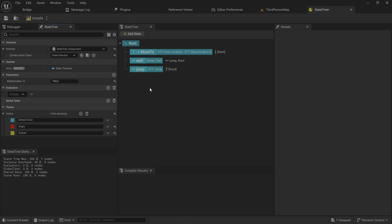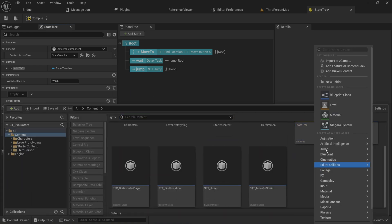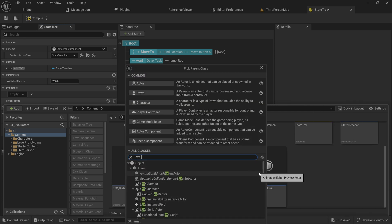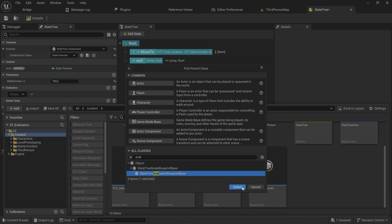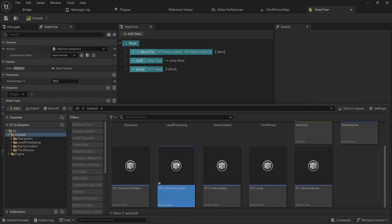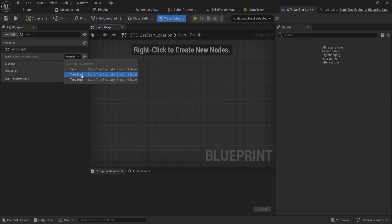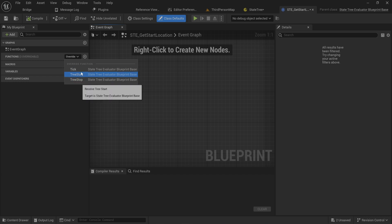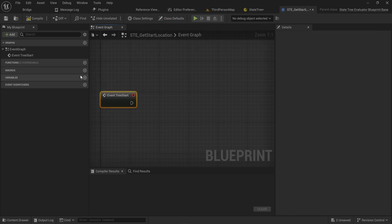The reason both exist is that global tasks let you reuse code you might already have, and global tasks existed before evaluators - so evaluators are just the new and improved version of global tasks. Let's make an evaluator here that will keep track of our origin position - the position where we started - so that we can make our patrol not move too far from that. We're going to make a patrol within a certain radius of its starting position instead of within a certain radius of its current position. To do that, we go into our blueprint classes and type 'evaluator' to get the State Tree Evaluator Blueprint Base.